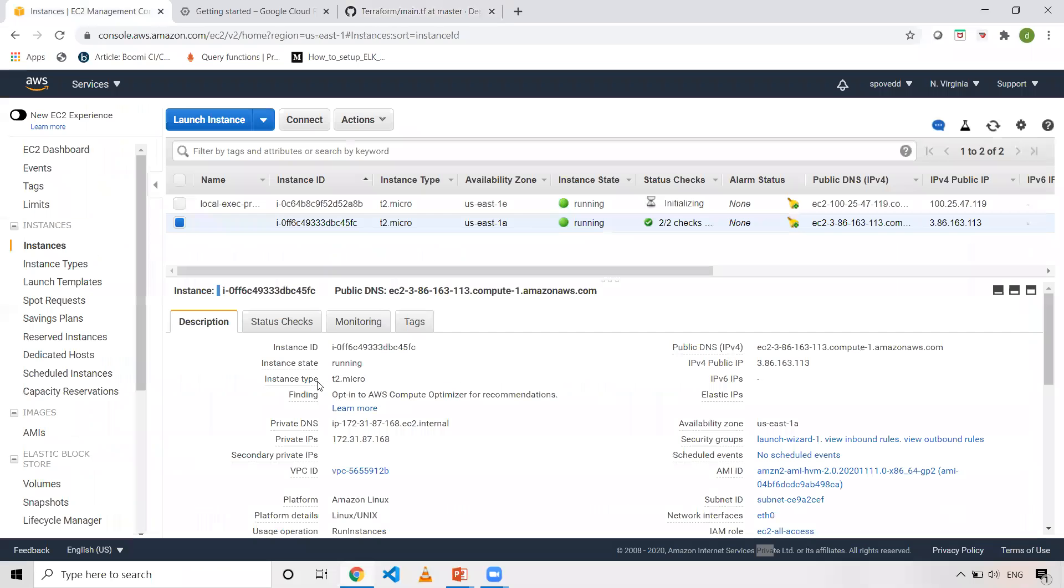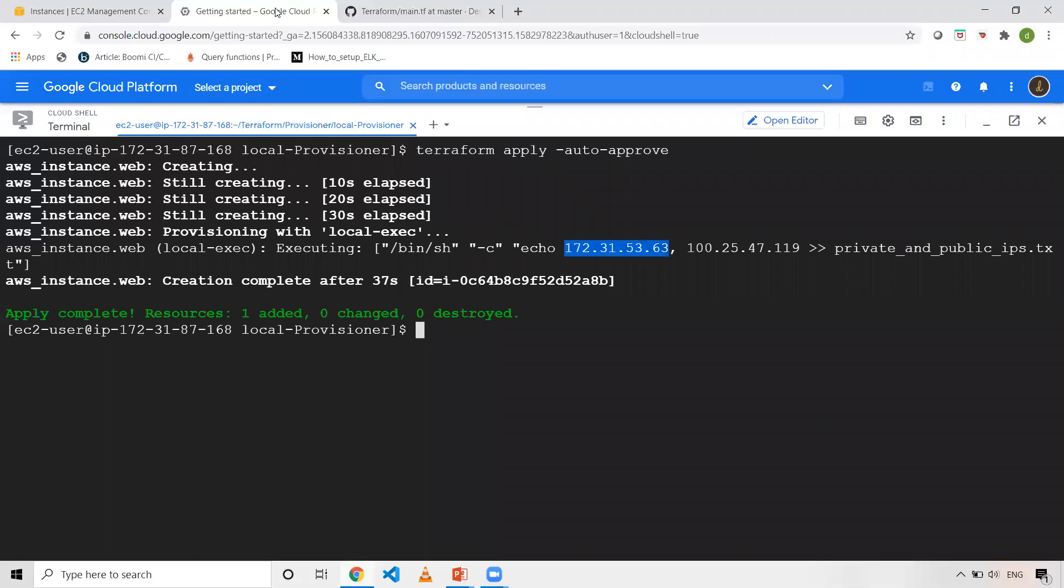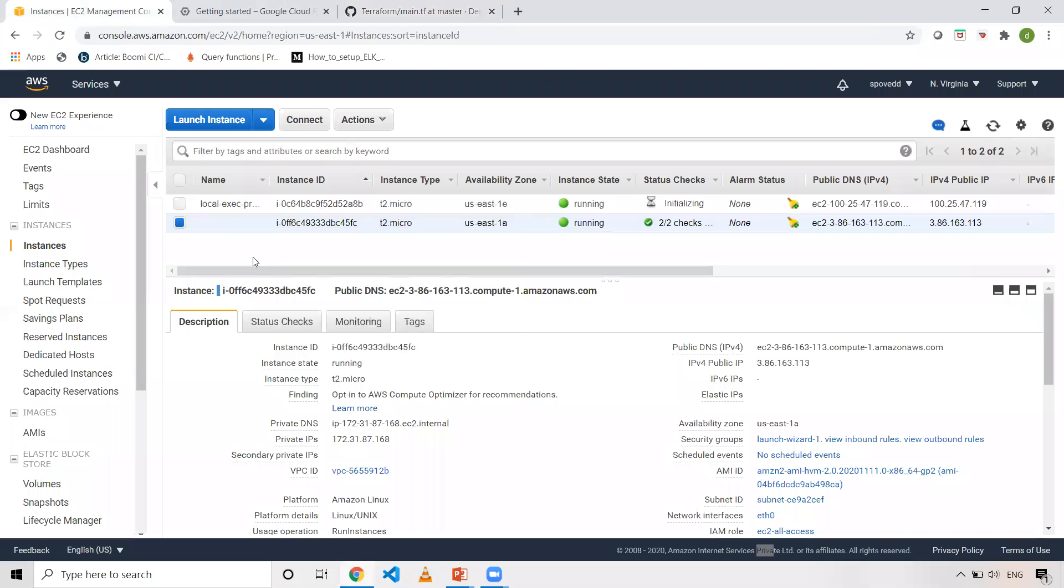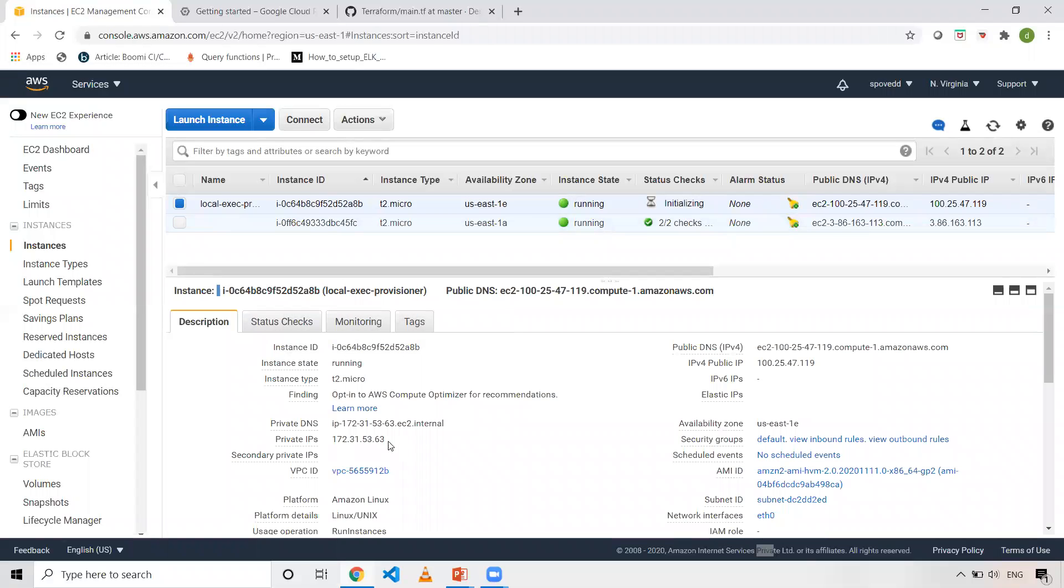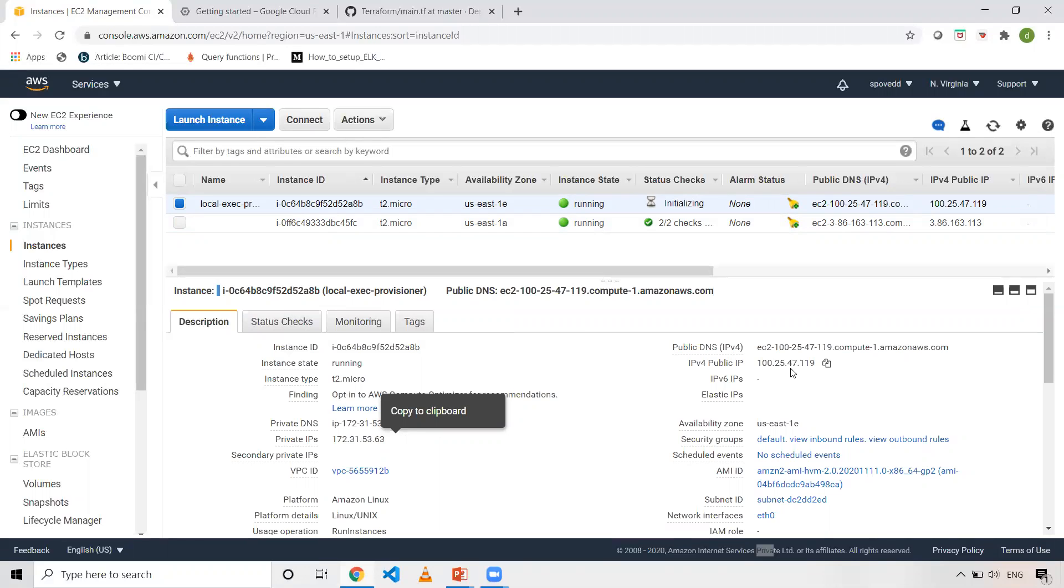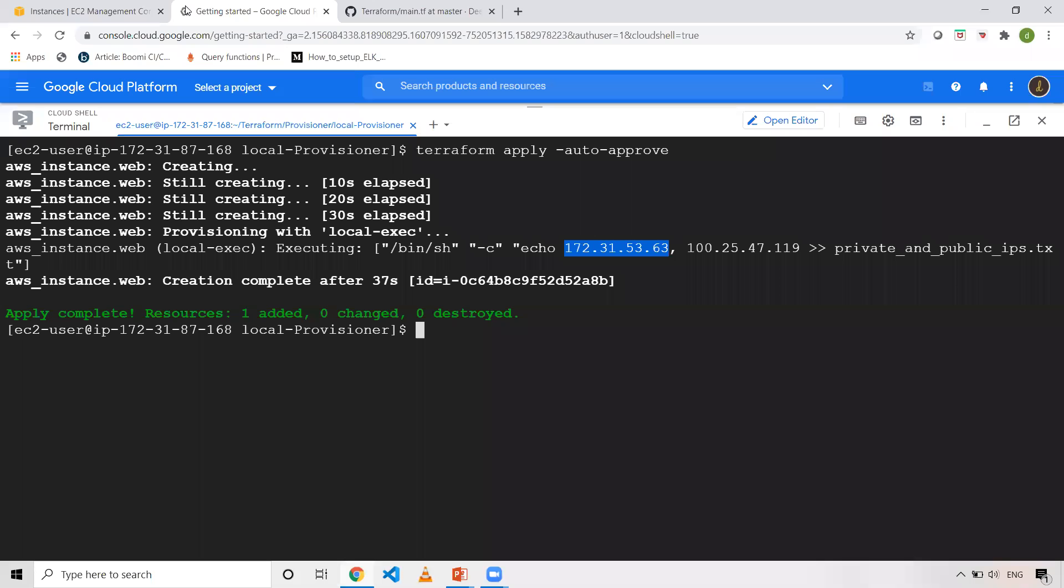So private IP is, let me verify it. I am into, I have just selected other machine. Not this one. And as you can see, 172.31.53.63. And the public IP is 100.25.47.19. And also I should be able to see the same thing here.